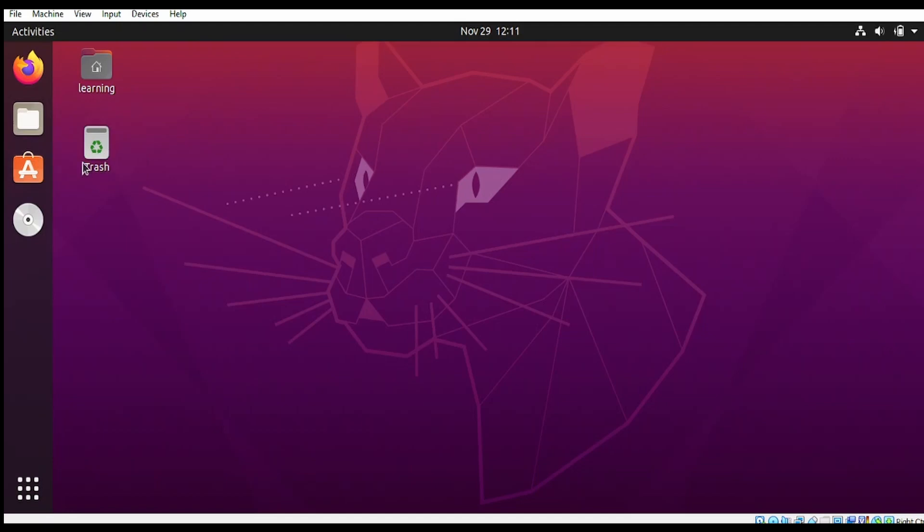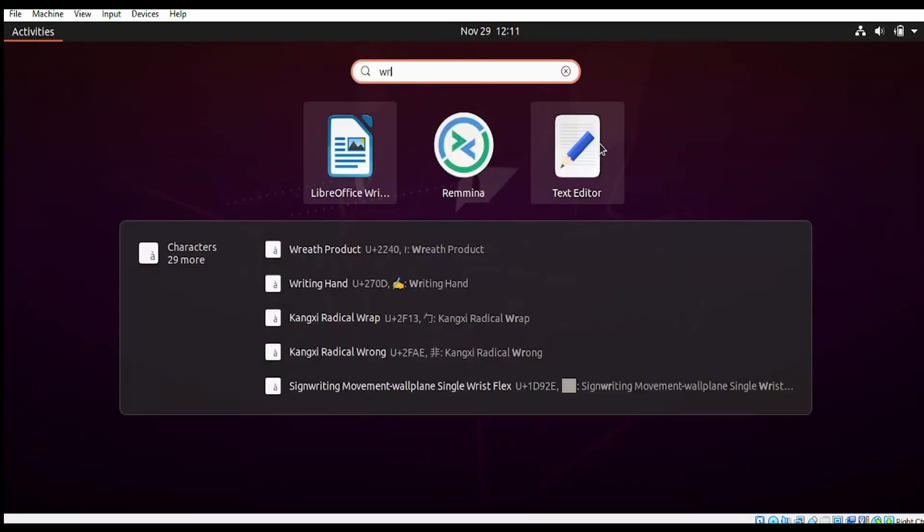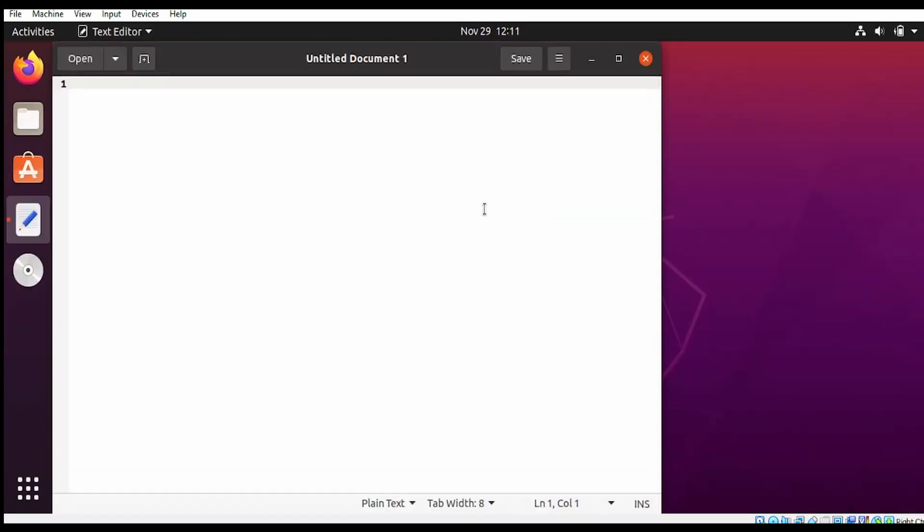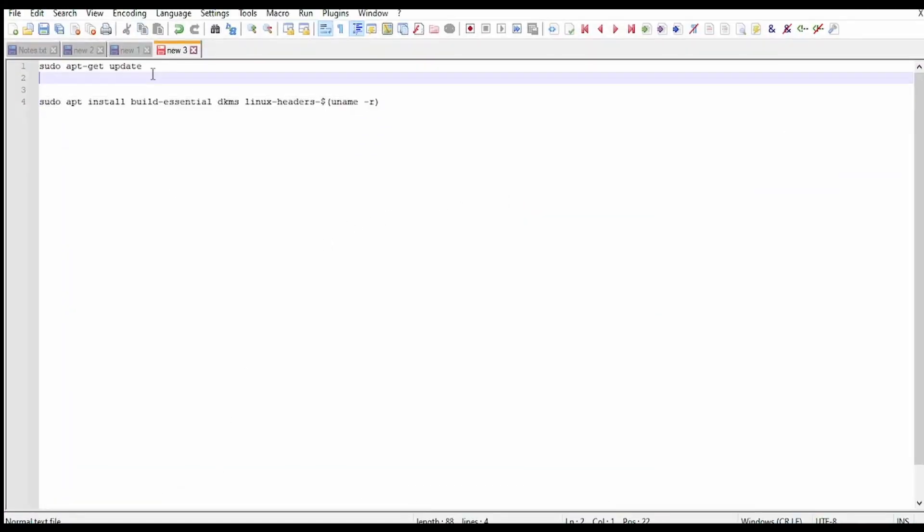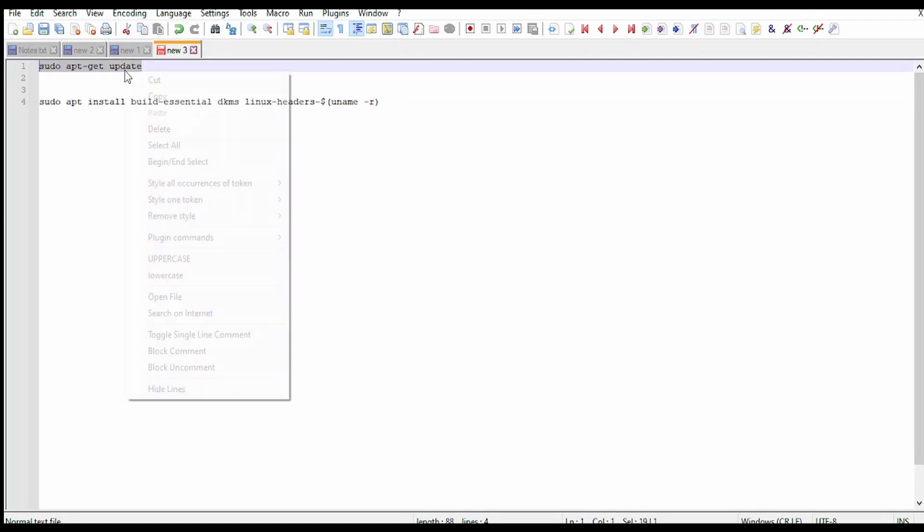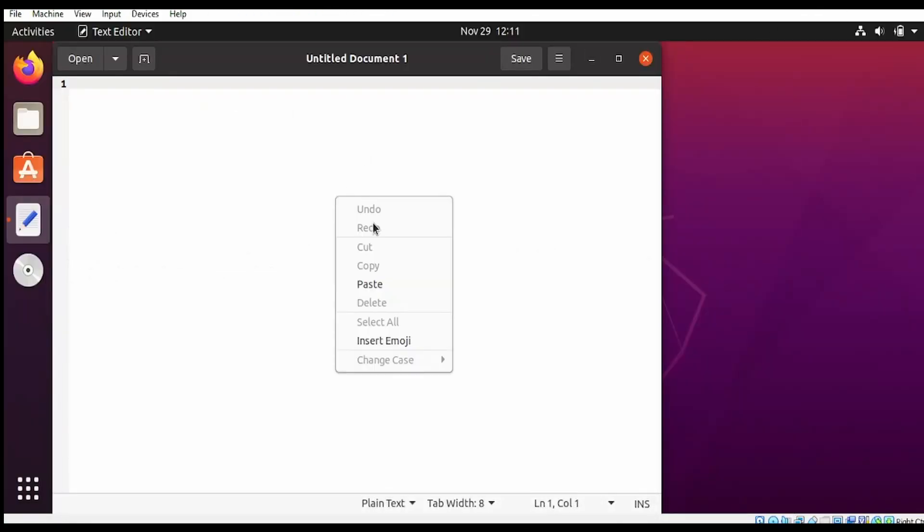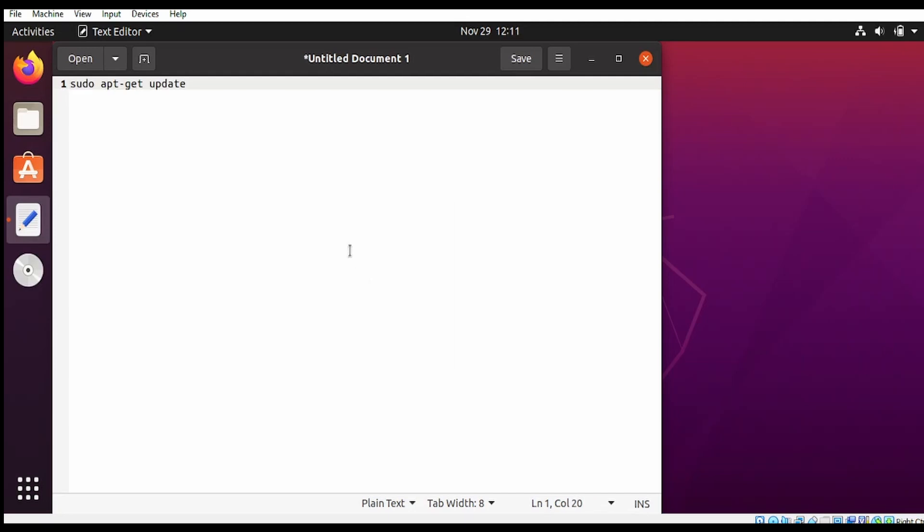We'll also confirm that bi-directional copy-paste is working. This should resolve that issue as well if you encounter it. I'm opening a text editor here. Let me go to Notepad in Windows OS. I'm copying this from here and pasting it here.